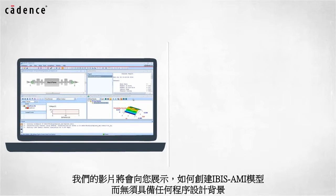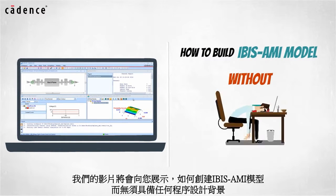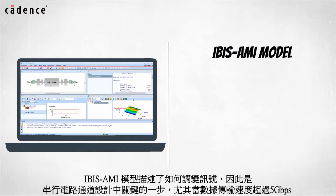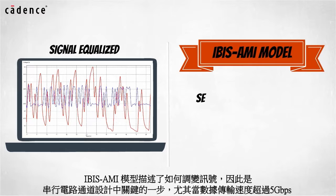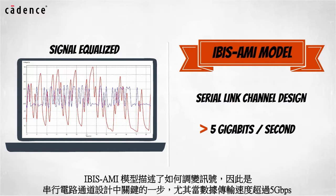Our video today will show you how to build an IBIS AMI model without having to become a programmer. Since IBIS AMI models describe how the signals equalize, they are a critical part of the serial link channel design when data transfer speeds exceed 5 gigabits per second.